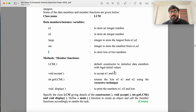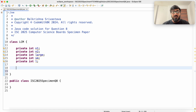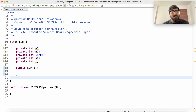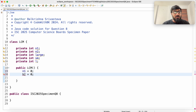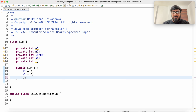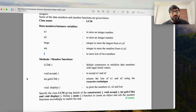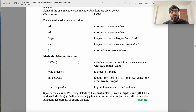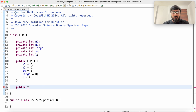Next there is a default constructor to initialize data members with legal initial values. For integers, conventionally we take 0. I keep all data members private and all constructors and member methods as public. So N1=0, N2=0, SM=0, large=0, and L=0. The next method is void accept, to accept N1 and N2, since large and small will be calculated from those, and L will be the LCM of N1 and N2.